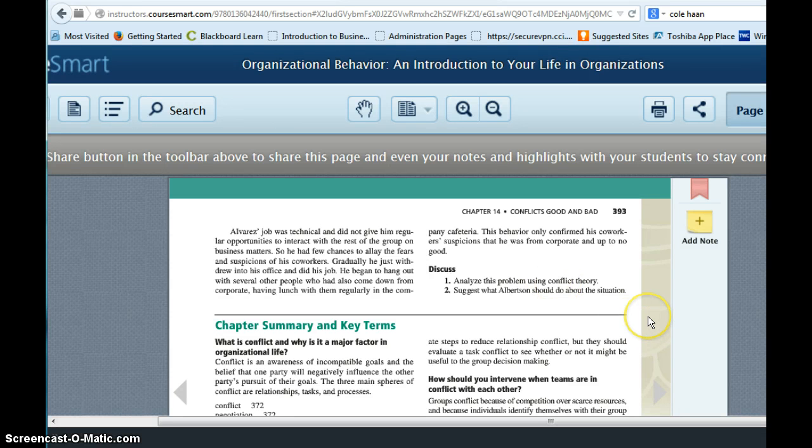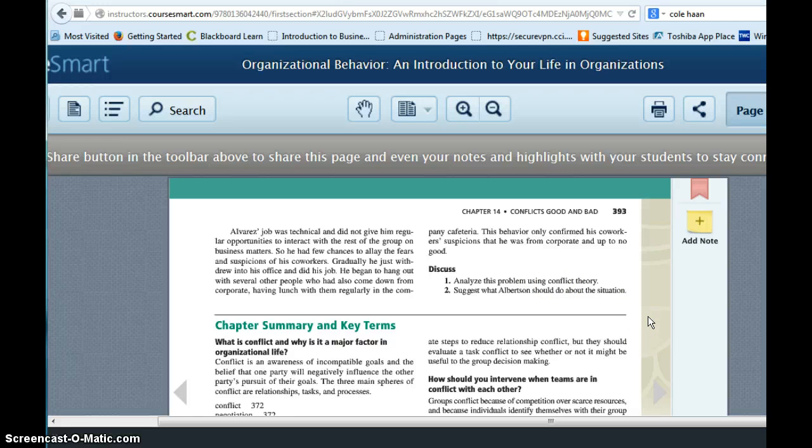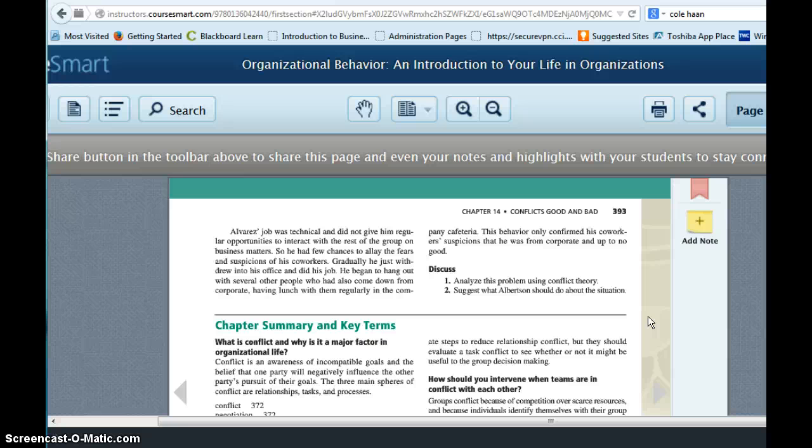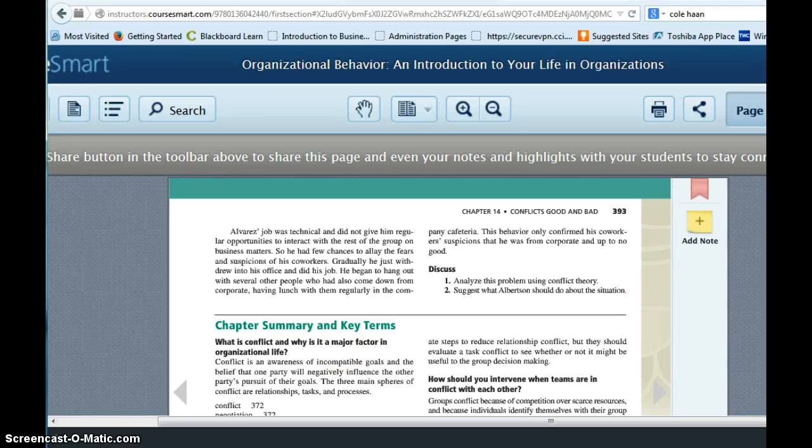And then you're going to make a suggestion as to what the manager should do about this conflict. And again, as I mentioned, there's information in the chapter about various ways that conflict can be dealt with. So that is the second part of the assignment.